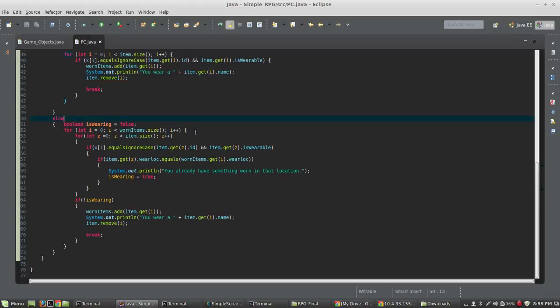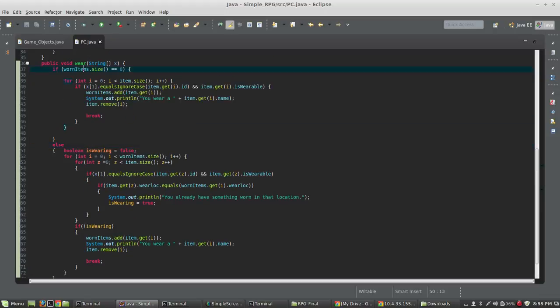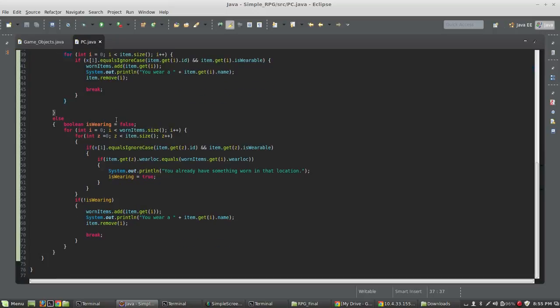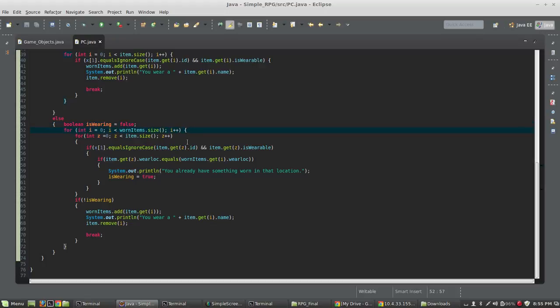So, we just simply add an item to worn items and then remove it in that case. Now, otherwise, if the worn items array has stuff in it, we're going to set a boolean here called is wearing to false. And we're going to loop through all the worn items now to see what we're wearing, and we don't want to put two things in one spot. So, now we're going to loop through all the items in the inventory, and we're going to check to see whether or not what the user typed in matches the ID of the item in the inventory, and if it's wearable.